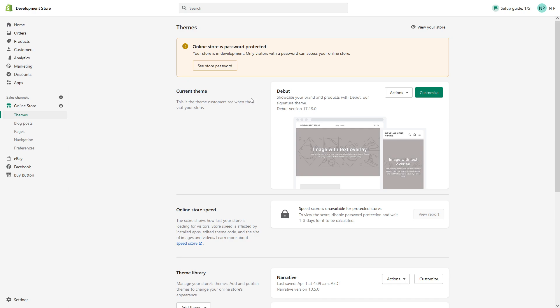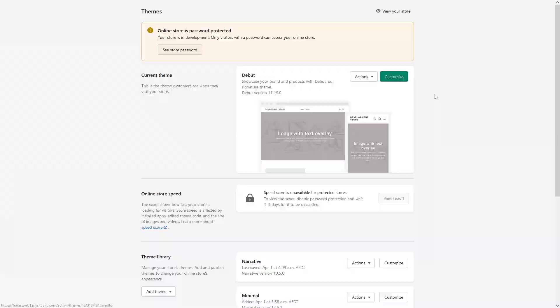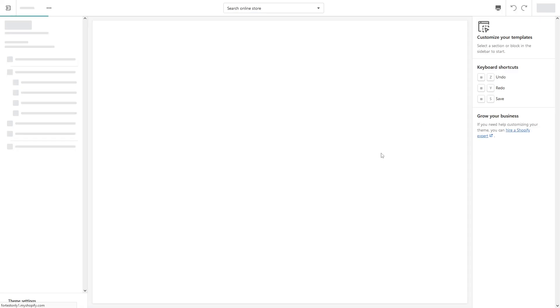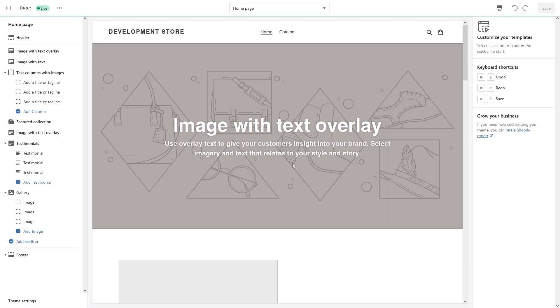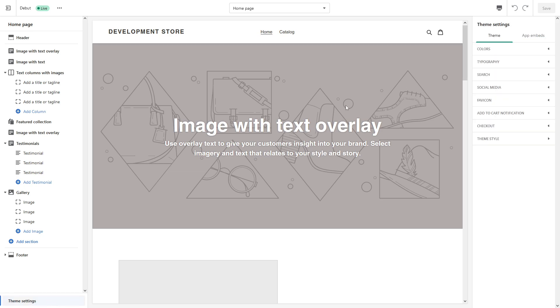Once the page loads up, look for your current theme. In my case it's Debut. Click on customize. If you're making modifications via desktop, simply look at the bottom left corner where it says theme settings.